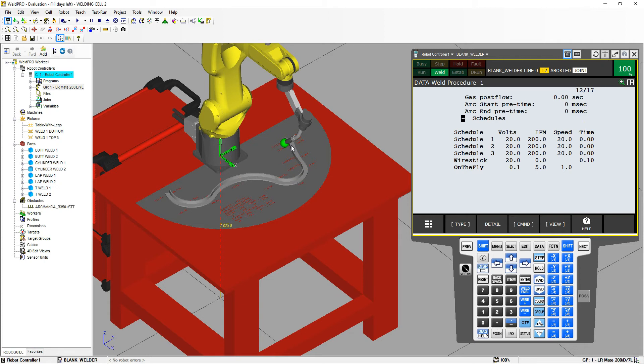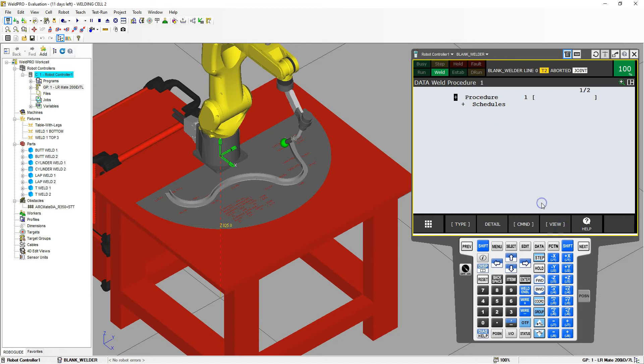So if you want to collapse these, just go under view, collapse, and it collapses all our weld procedures. So we were in the procedures and also the schedules.